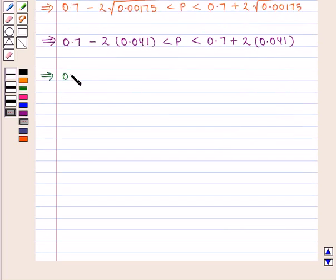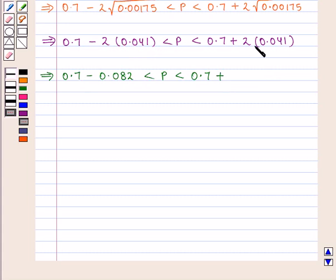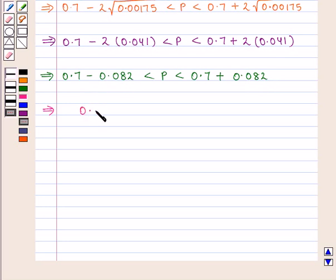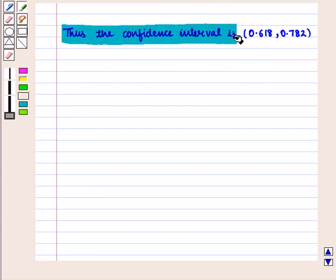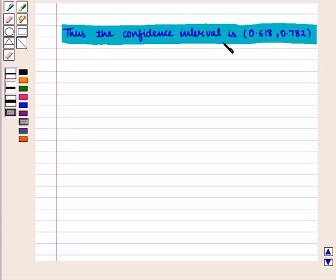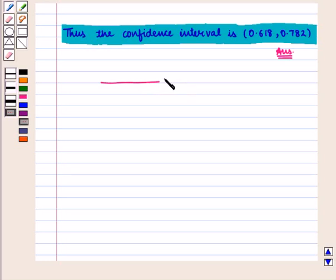This further implies 0.7 minus 2 into 0.041, that is 0.082, is less than P, is less than 0.7 plus 0.082. So 0.618 is less than P is less than 0.782. Thus the confidence interval is the open interval from 0.618 to 0.782. The true value of the population proportion will lie in this interval, which is the required answer. This completes our session — hope you enjoyed it.